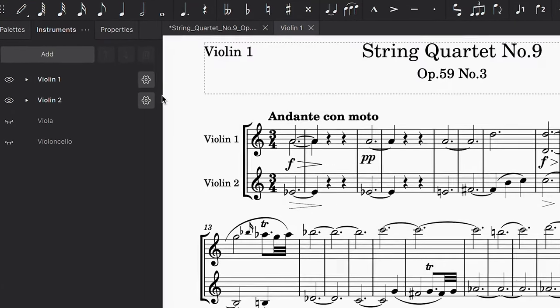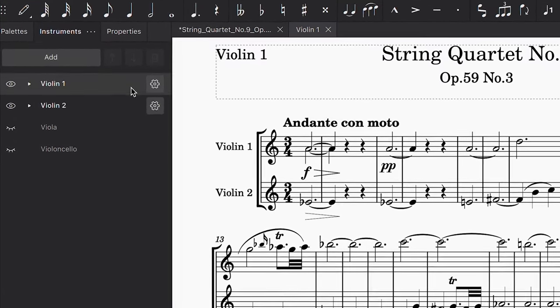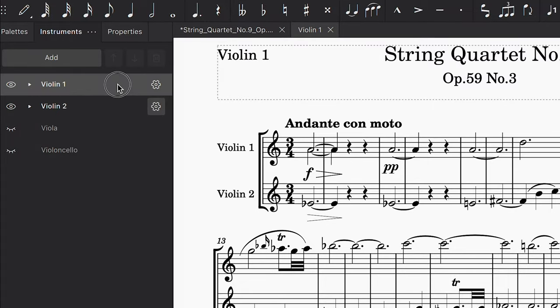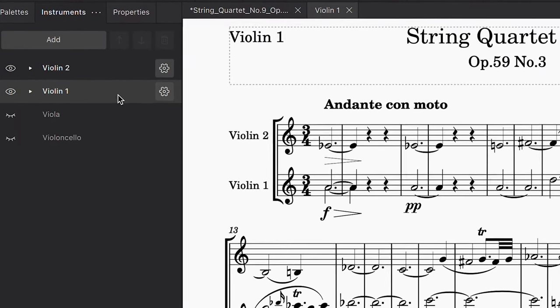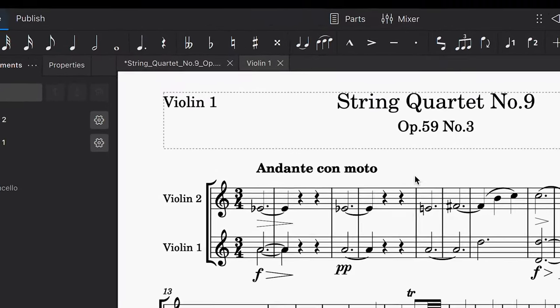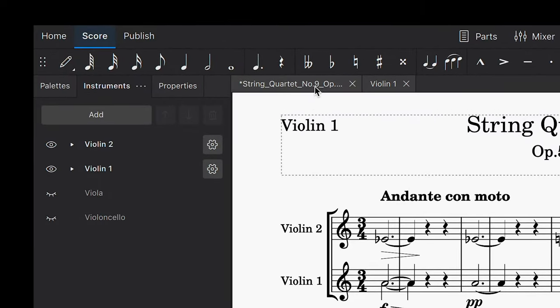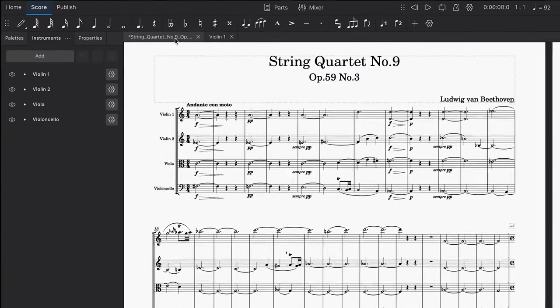We can rearrange these instruments by clicking and dragging them in the Instruments panel, so they appear in whatever order we want in this particular part. The best thing about this is that this in no way affects how the main score looks.